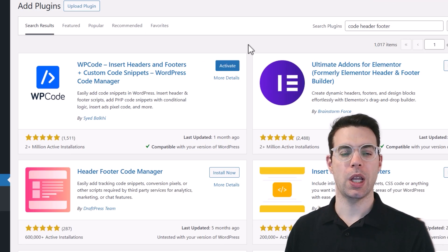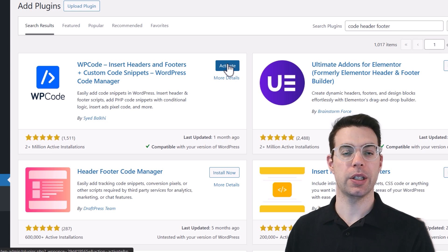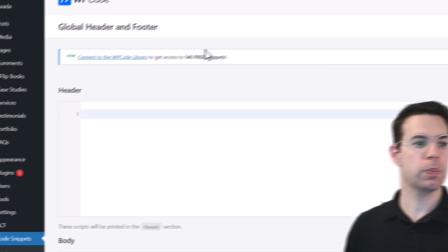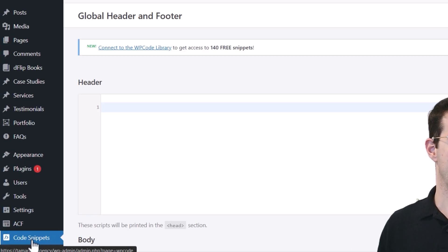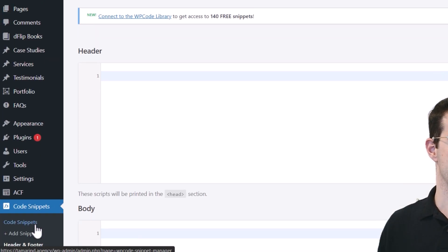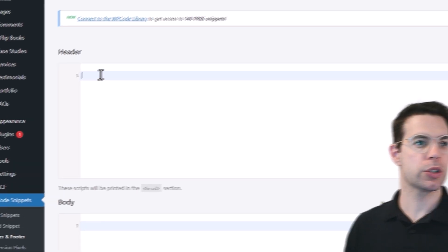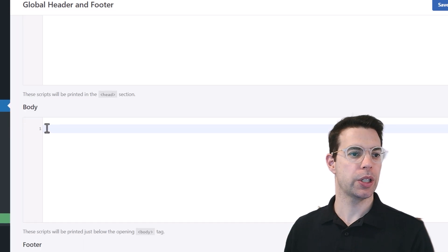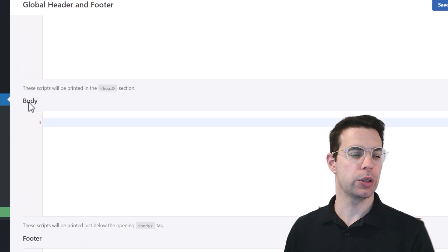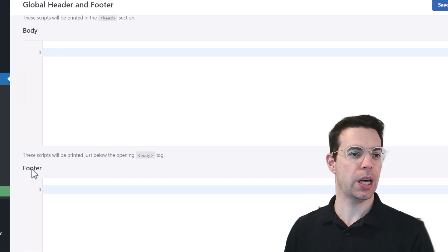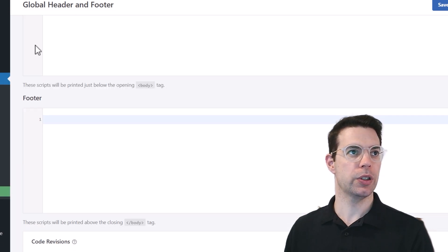So install the plugin and we'll click to activate it. And so this plugin installed over here as a section we can go into. It's giving us a few different places we can add the code. There's the header, the body, and the footer.